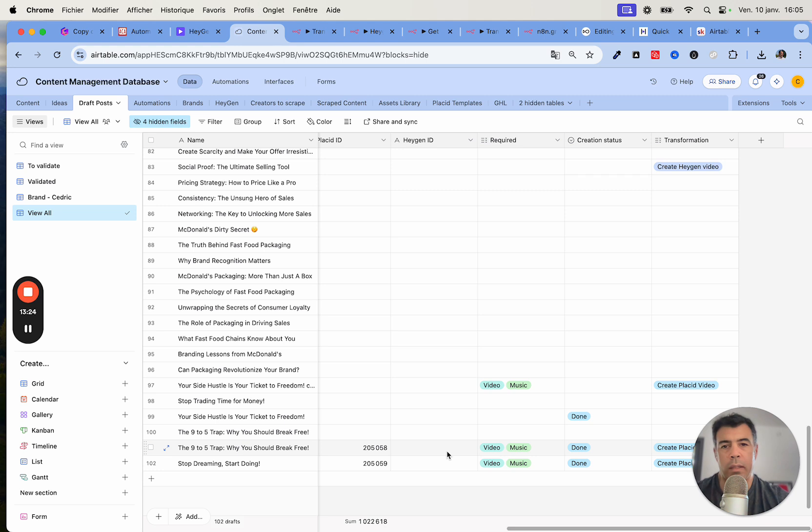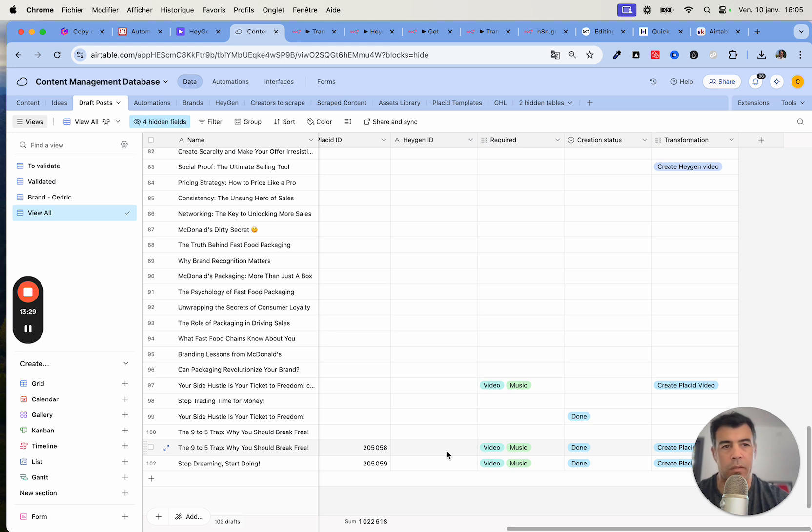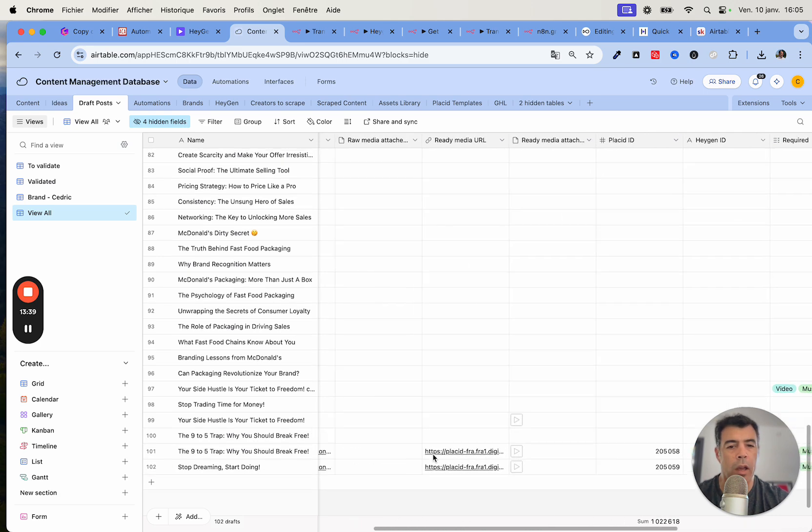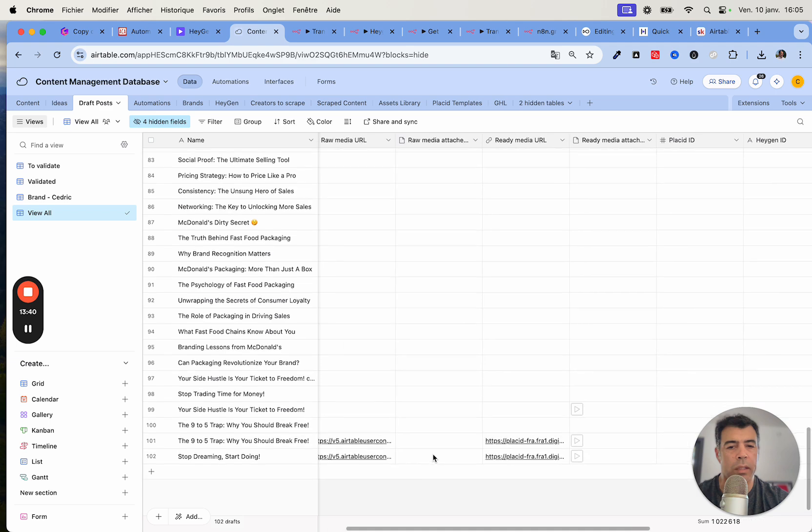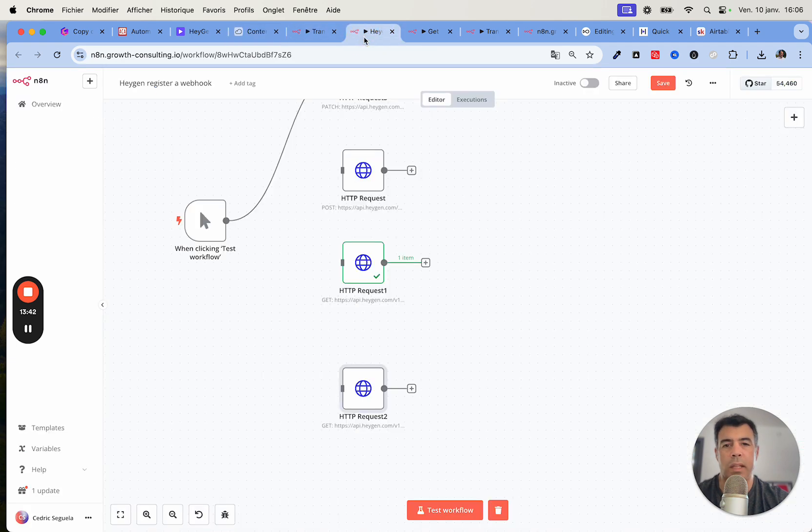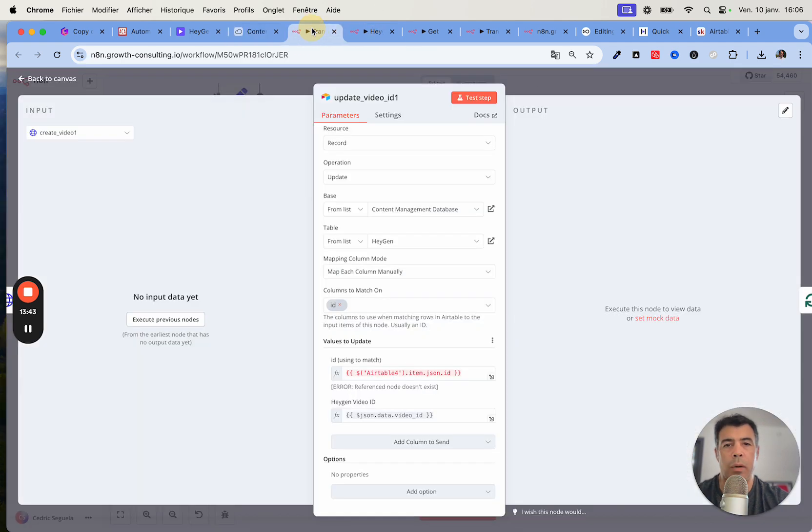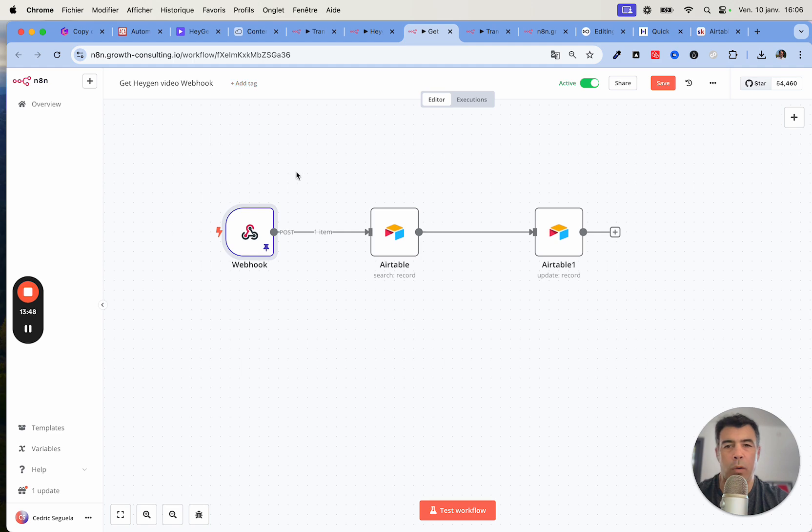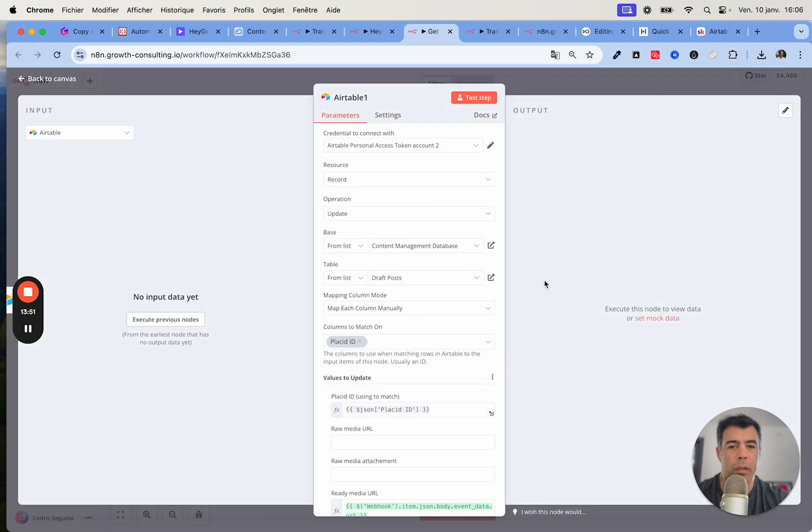This is really important because then when we get the video that's actually ready and when we get the media file, this updates the row based on this HeyGen ID so that it doesn't create a new row. It just uses the same row and then updates the content in there. That's really important. It's the reason why you need to make sure that this get HeyGen video webhook works properly and you need to make sure that it actually updates using the right ID.